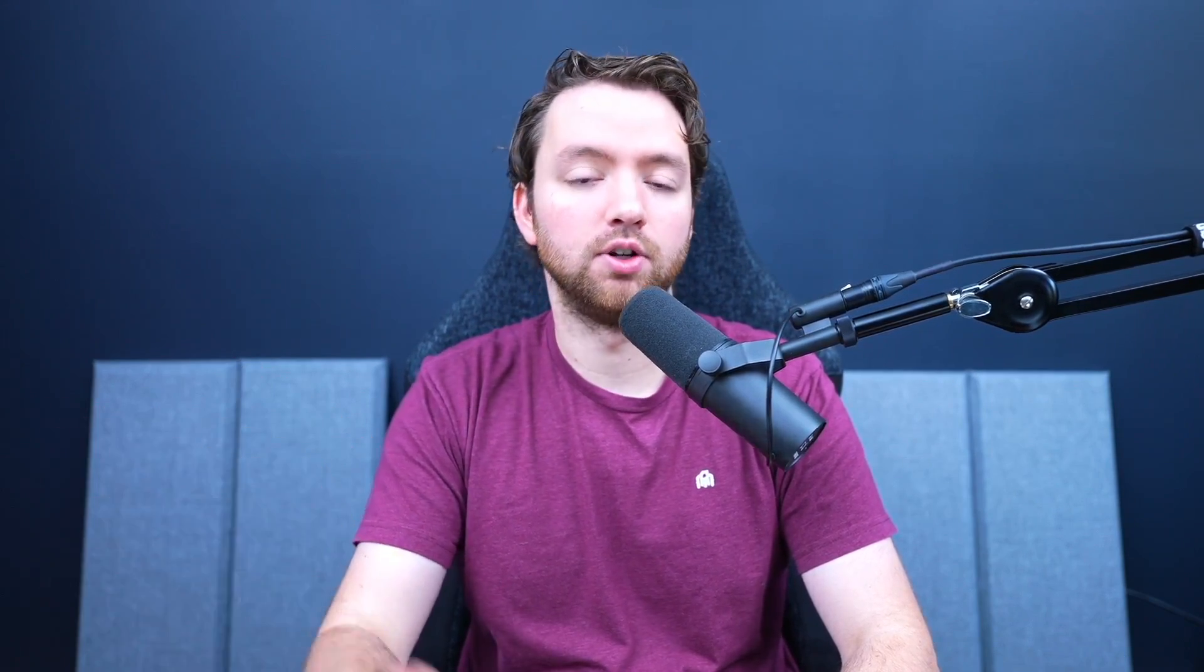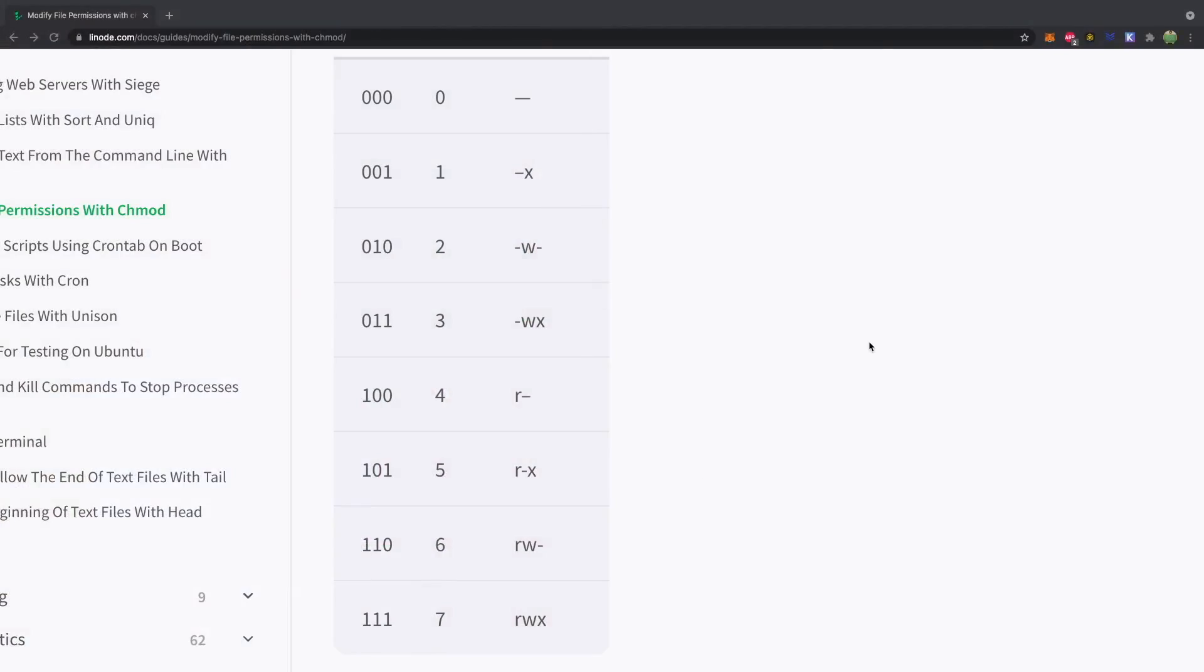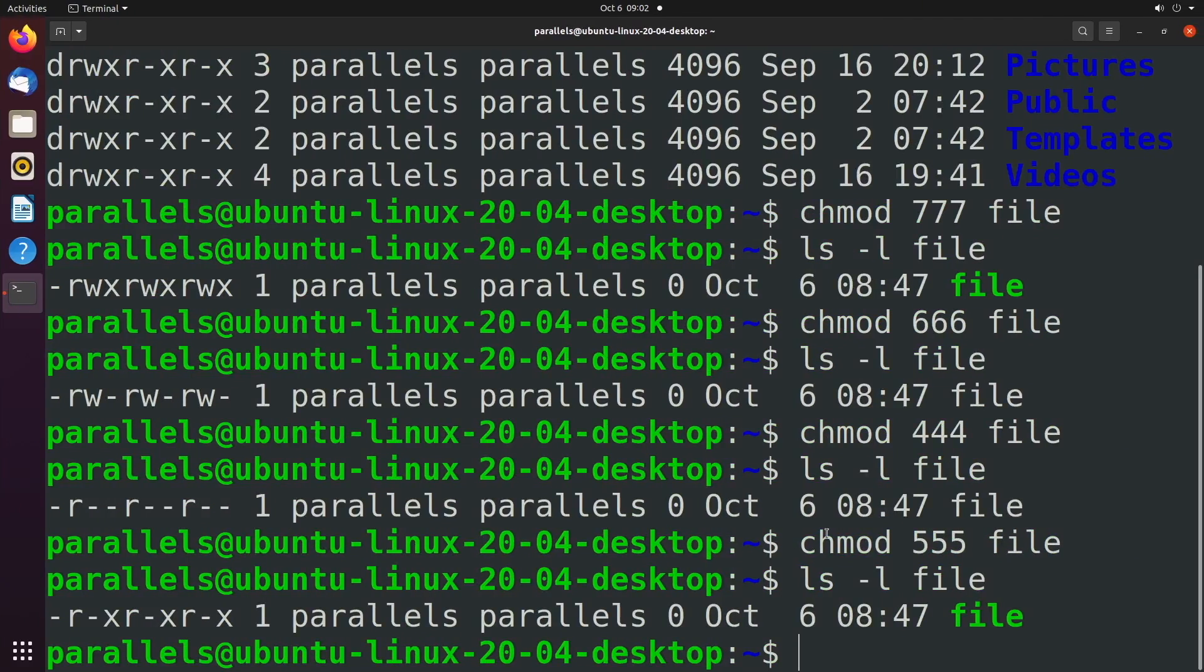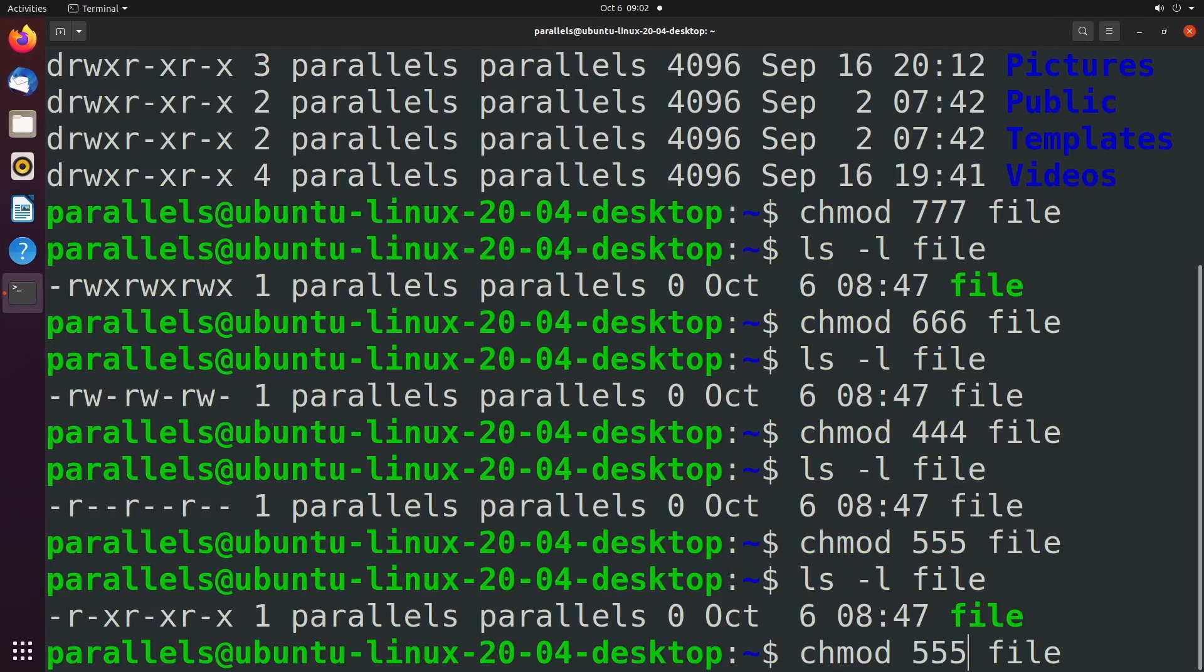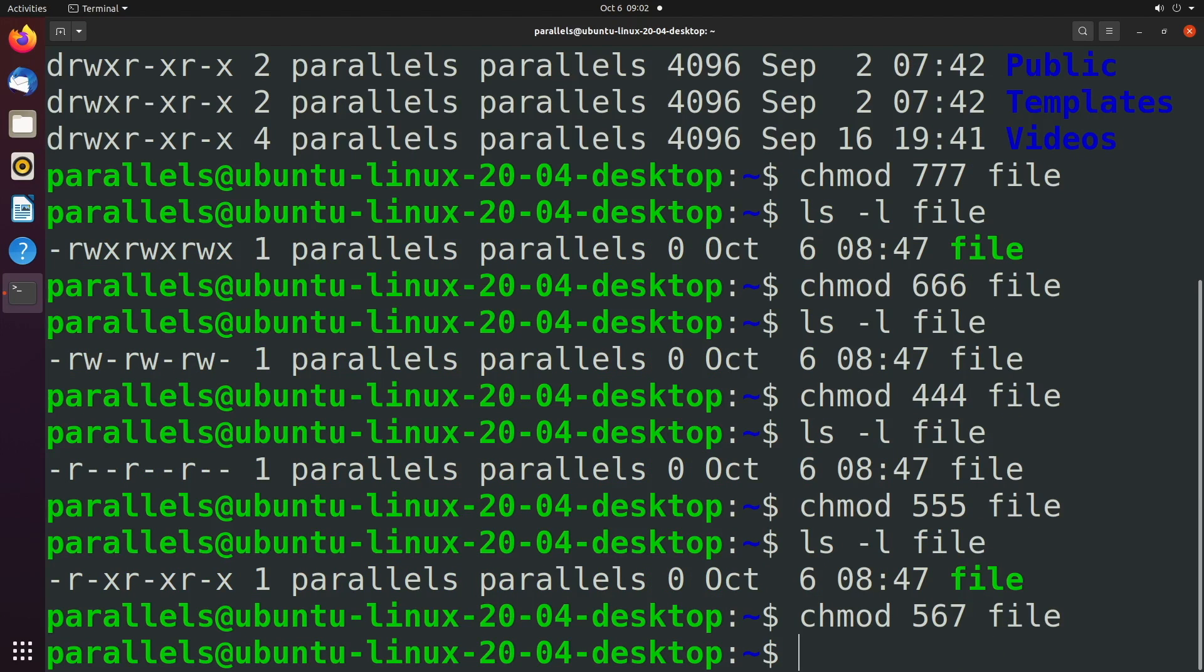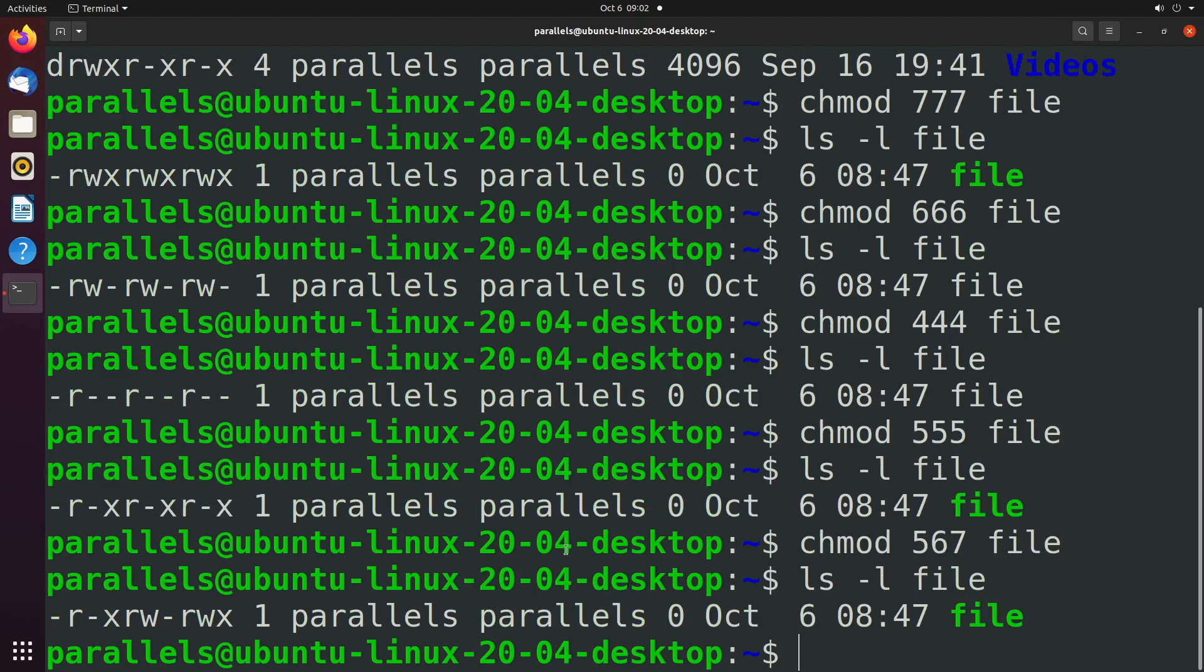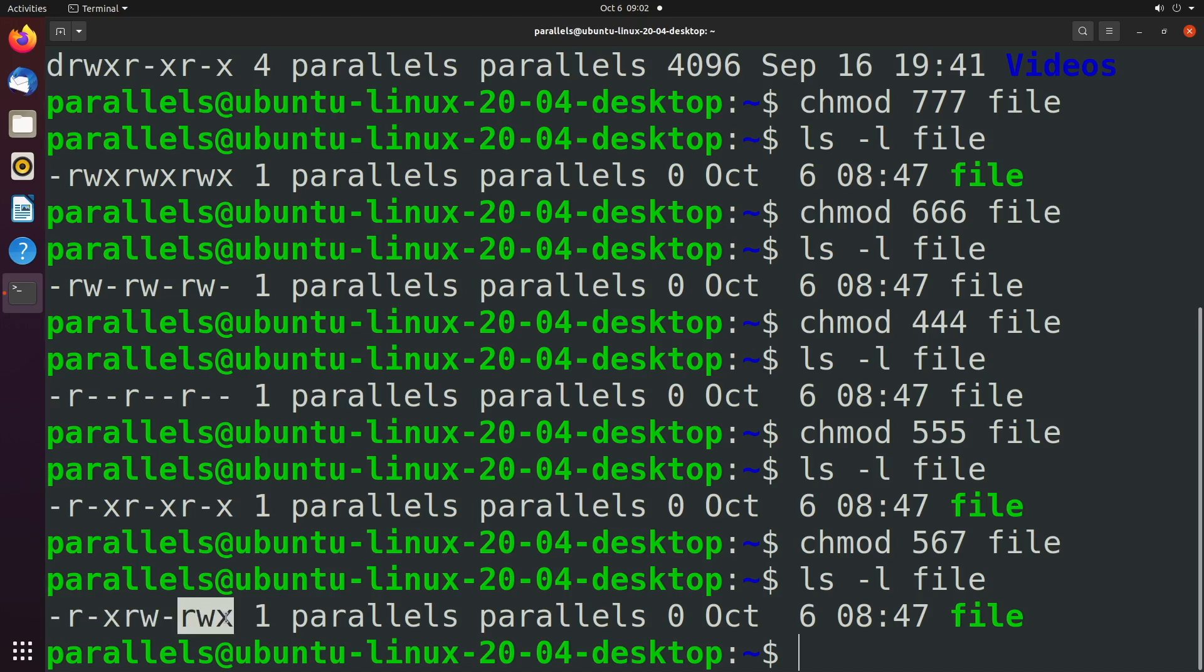Now when we've been given these permissions, we've been doing them in groups of three. Seven, seven, seven, for example. However, you don't have to do all the same. You can split it out into different groups. We can use different values for each group. So let's take an example where instead of doing three of the same numbers, we actually do five, six, seven. Now when we take a look at this file, the first is read and execute. The next is read and write. And then the next is read, write, execute.